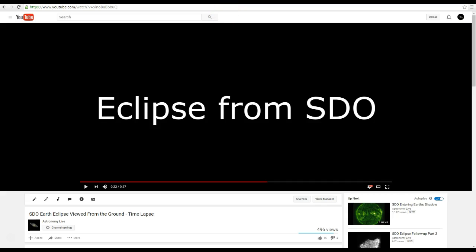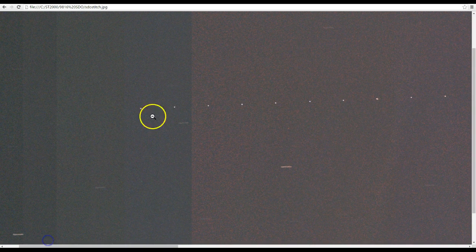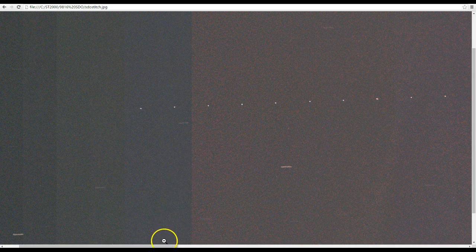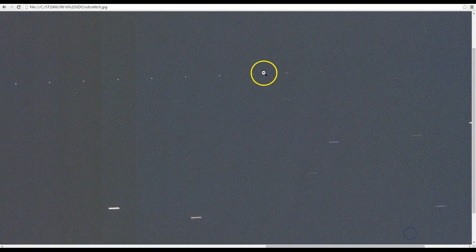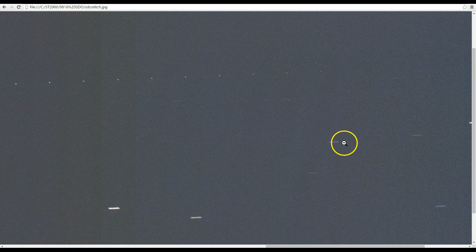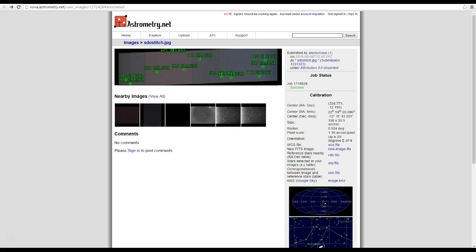Using those images, I was able to create a stitched mosaic of all the images layered together. You can see a sequence of dots, that is SDO appearing in each successive image. Towards the end, it starts to fade out and goes into Earth's shadow. The streaks are stars, and we can use these stars as reference points to astrometrically solve the image and determine the precise coordinates of SDO over time.